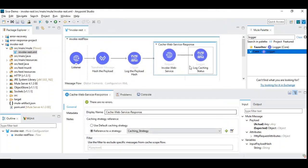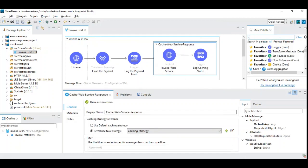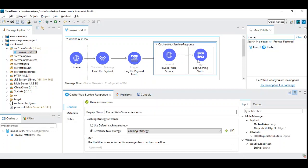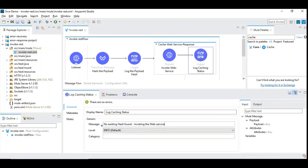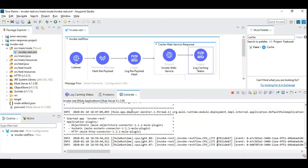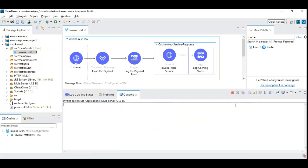The caching mechanism itself is very easy. You drag the cache scope, drop it, and put the web service invocation inside the cache scope. I have a logger inside that says 'no existing hash found, invoking the web service.' This logger serves as evidence that the web service is being called. When we run it and we don't see this logger, it means the response is coming from the cache and not from the external web service.